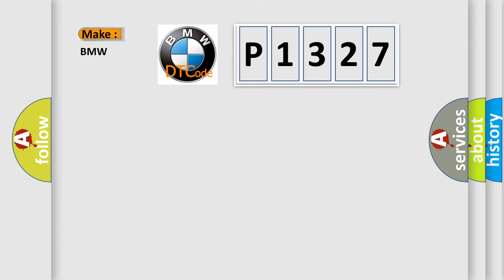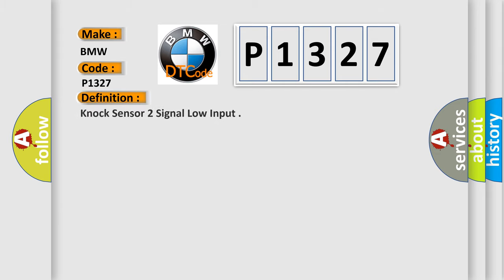So, what does the diagnostic trouble code P1327 interpret specifically? The basic definition is: Nox sensor 2 signal low input.